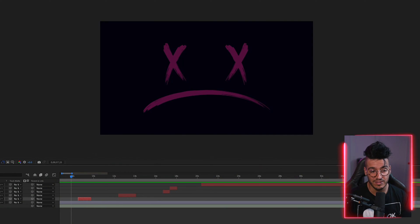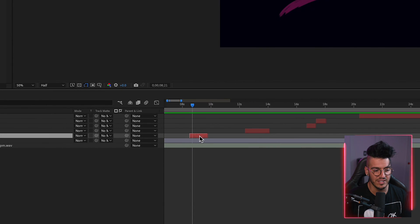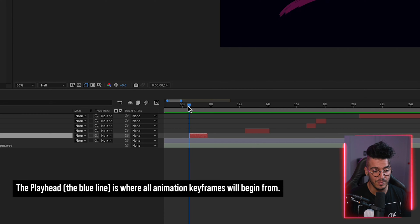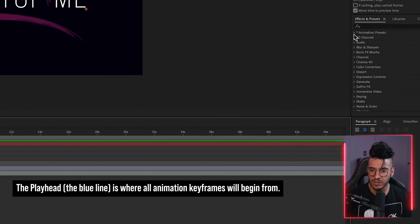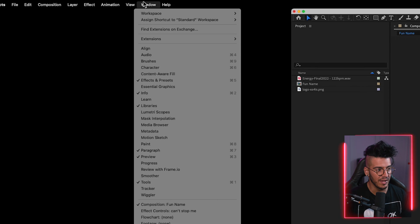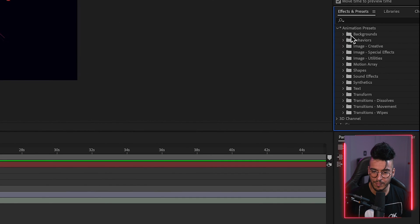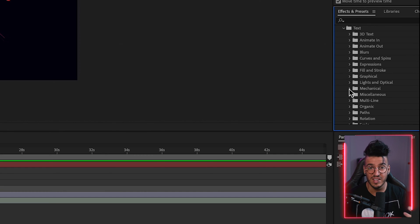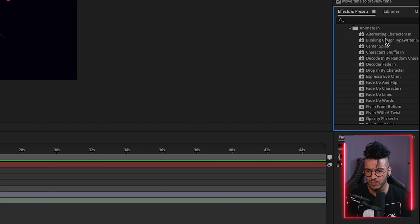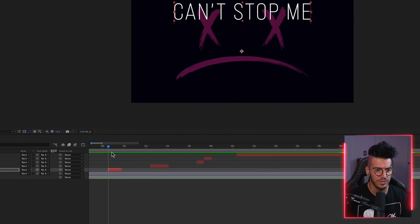Once you have all your lyrics placed on the timeline — whether individual words, phrases, or full lines — the next part is the fun part: animation. The easiest way to do this is to use the presets built into Adobe After Effects. Select the text you want to animate, set the playhead where you want the animation to begin, then head over to the Effects and Presets tab. Find Animation Presets, drop that down, and you'll see a bunch of options. For example, under Text > Animate In, try 'Drop In by Character.'